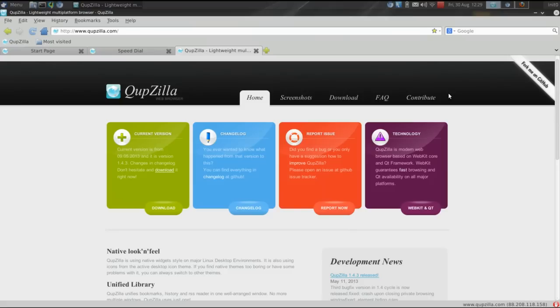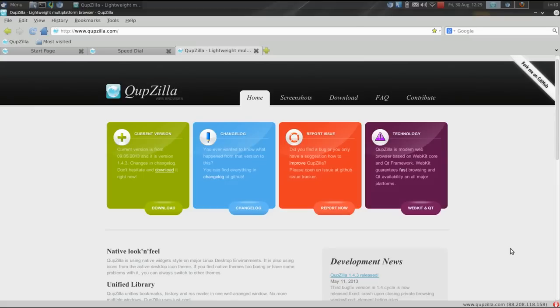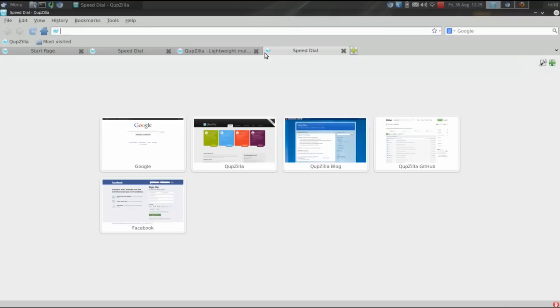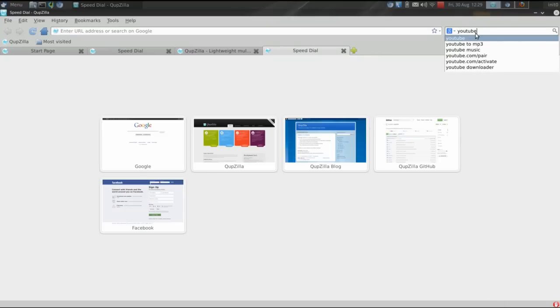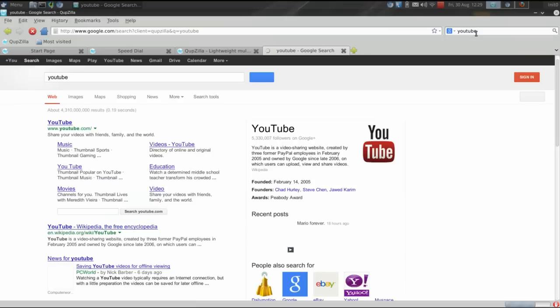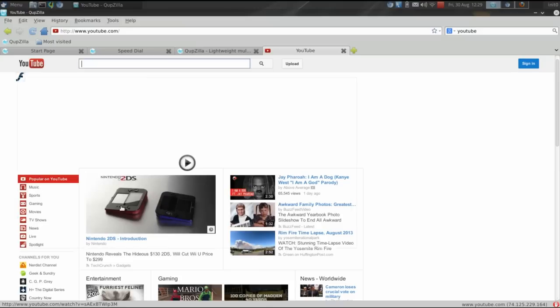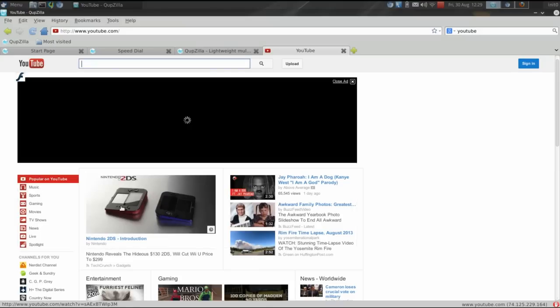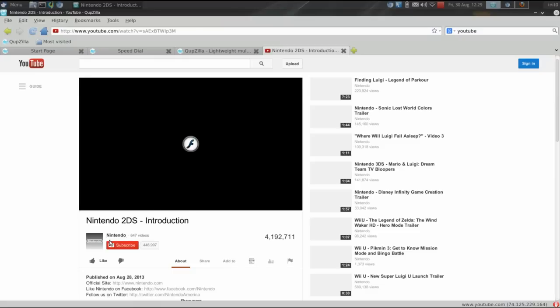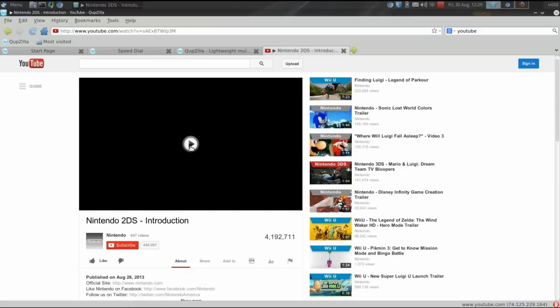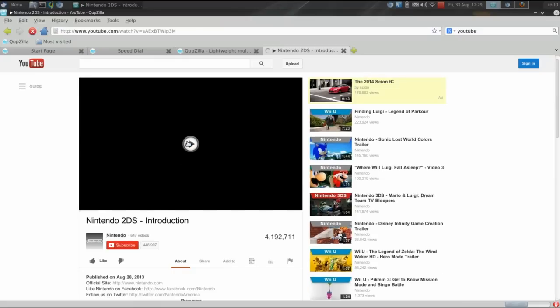Cupzilla comes with an ad blocker pre-installed that runs by default. It also blocks Flash. So, if you go to YouTube.com, just for an example, let's go to YouTube, and pick on the first one we see here. You'll see that the Flash is blocked by default. You actually have to click to make the Flash play. You'll also notice that there are no ads, and that's because they've been blocked by default. Some very nice features.